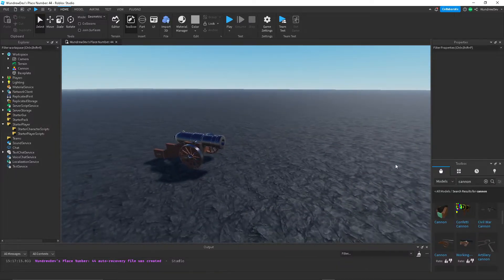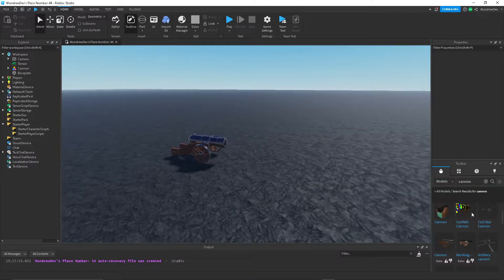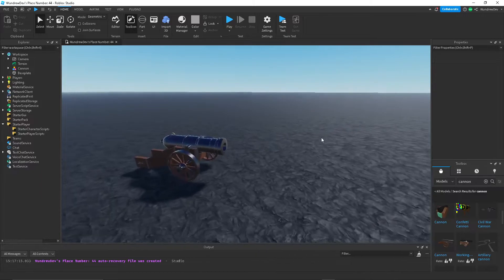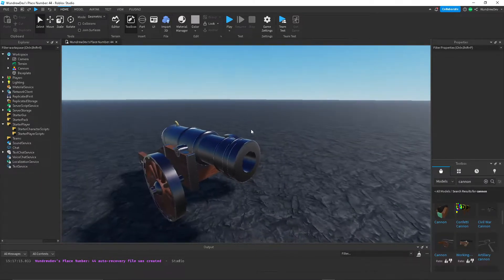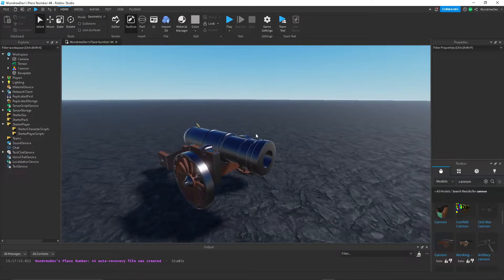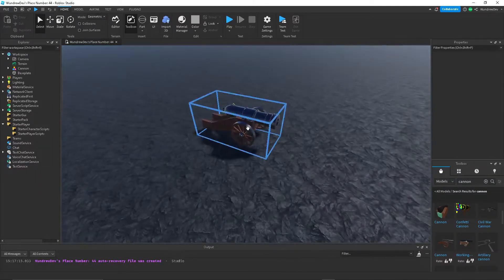So you can get a canon off of Toolbox. I just grabbed a free model. If you want to make your own canon, then go ahead.